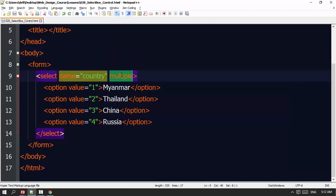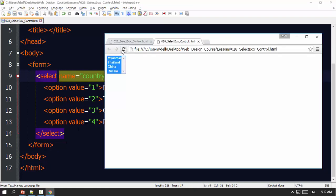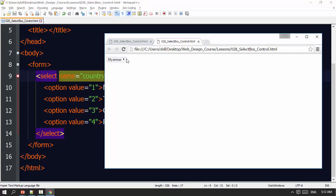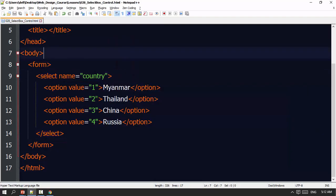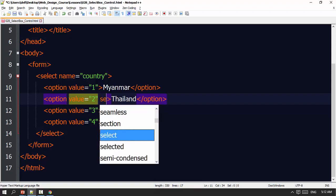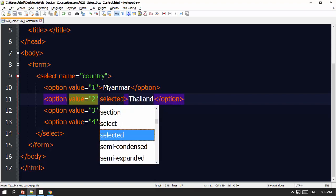The default selection. The default will be in Thailand, China, Russia. The default is displayed with the selected attribute. Let the code go to the right.